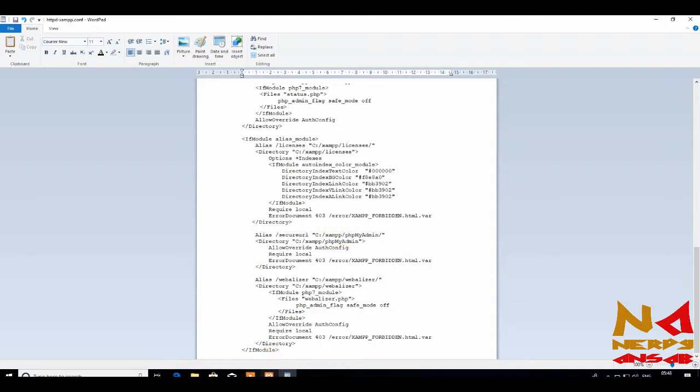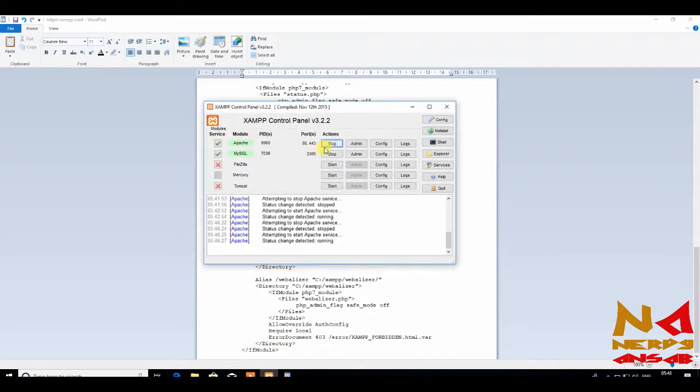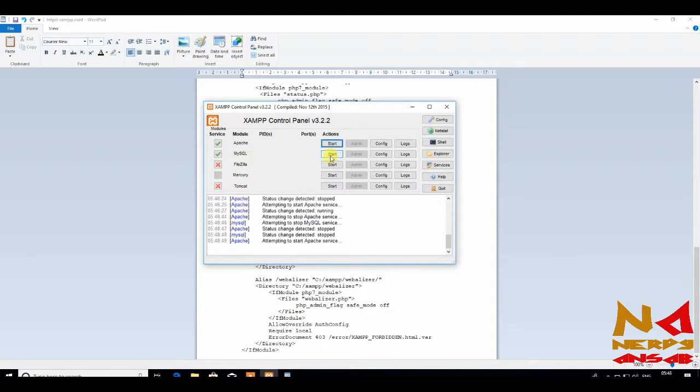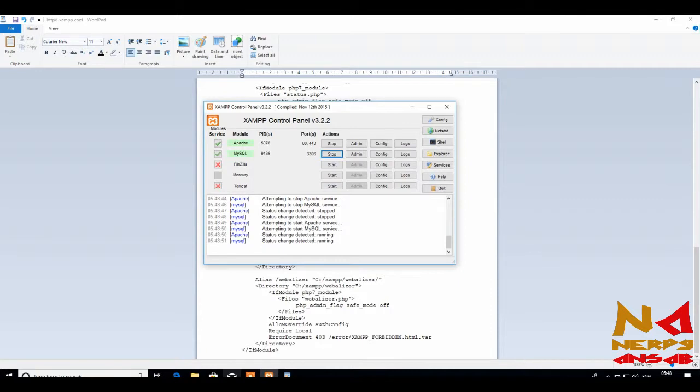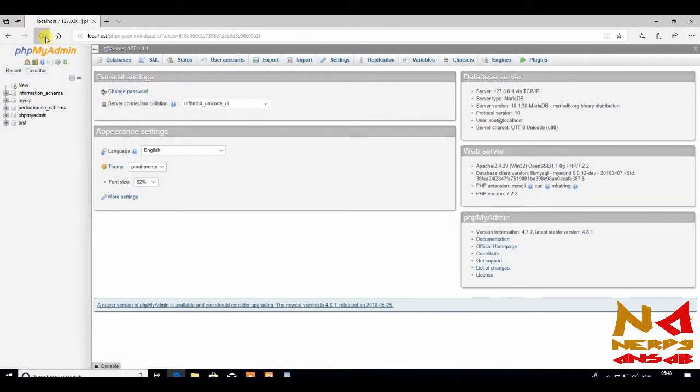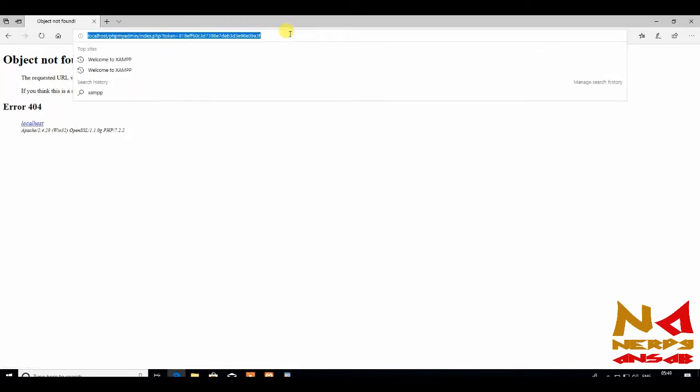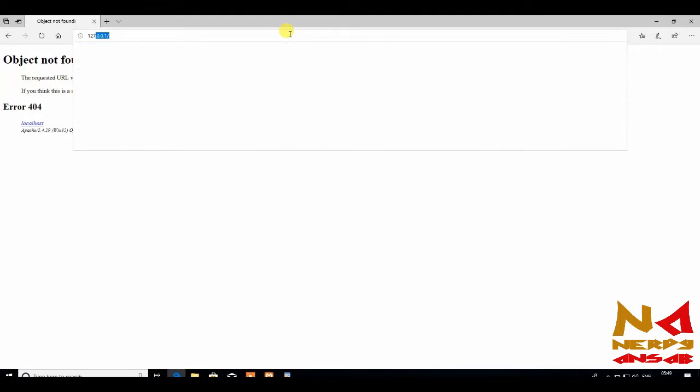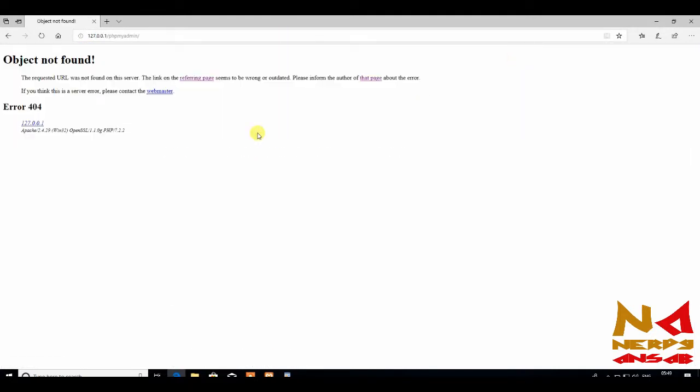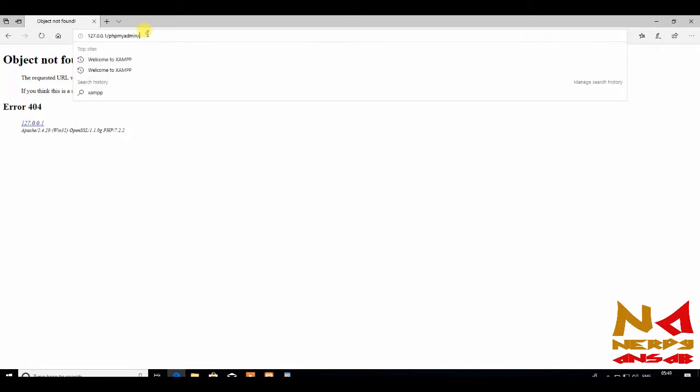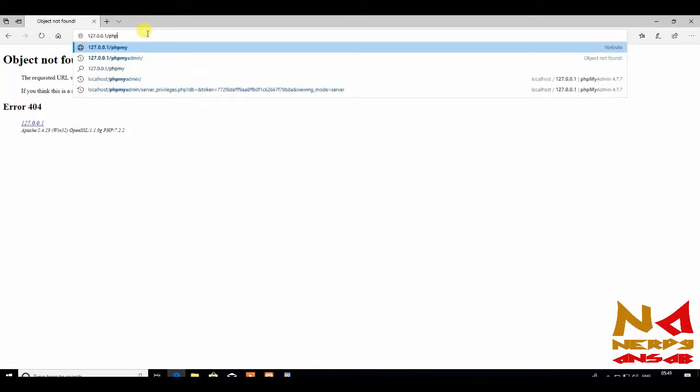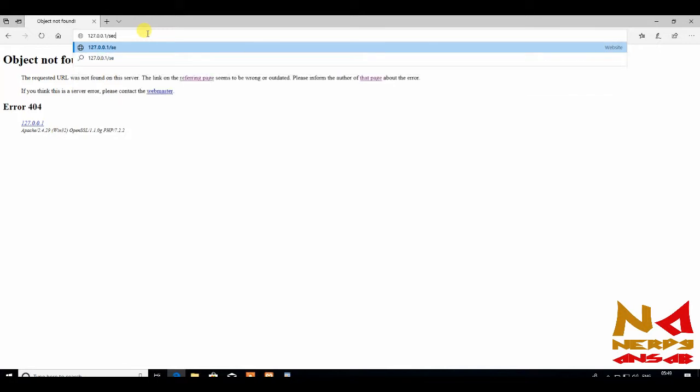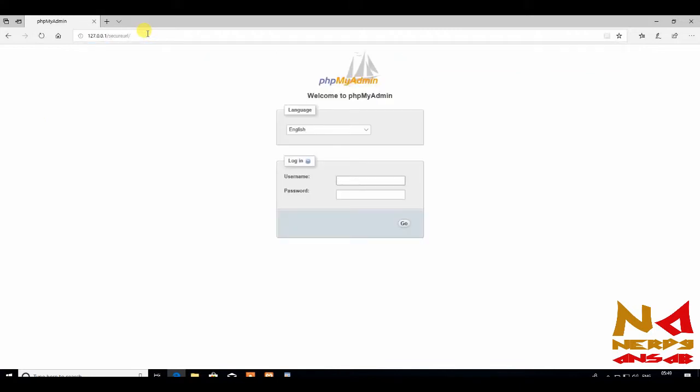And now stop the services and start. Open browser and try to reload. Object not found. Just open your localhost. When you go to phpMyAdmin, you can write your secure URL. Here you write your secure URL, and it will take you to the phpMyAdmin login page.